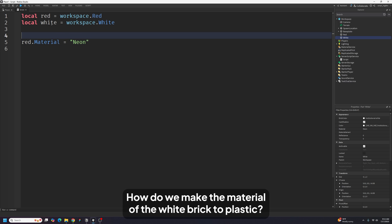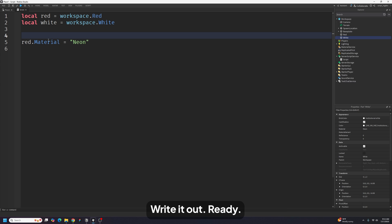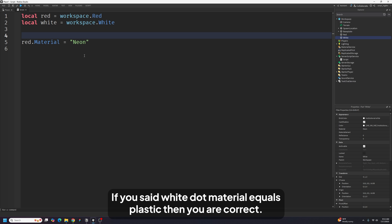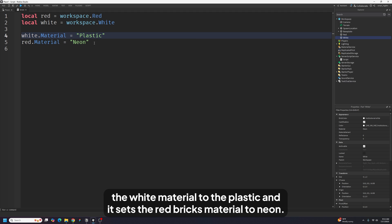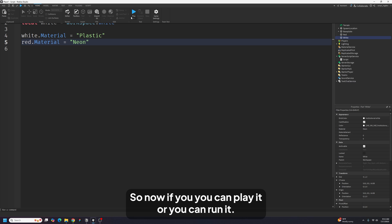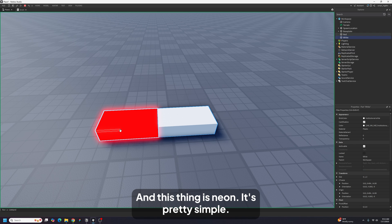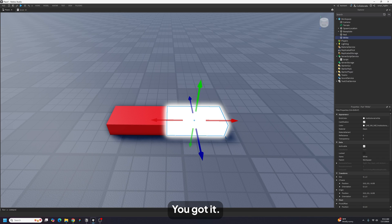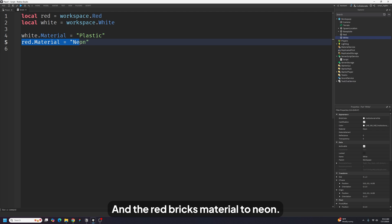If you said `white.material = "Plastic"` then you are correct — good job, you're smart! So now the script sets the white part's material to Plastic and the red part's material to Neon. If you play or run it, you'll see the white one is Plastic and the red one is Neon. We've successfully set both materials.